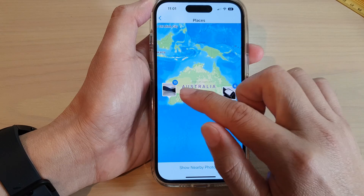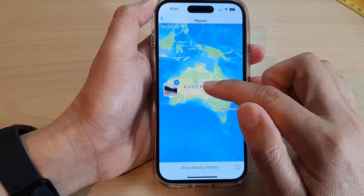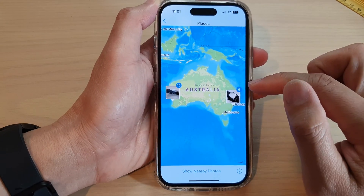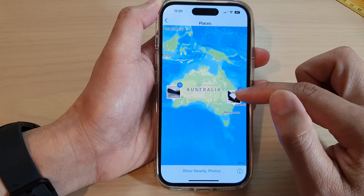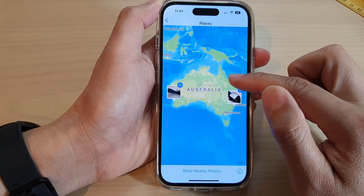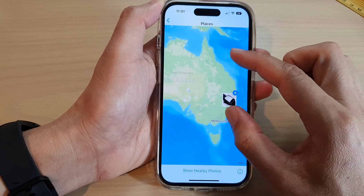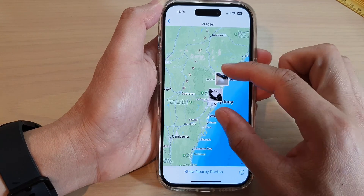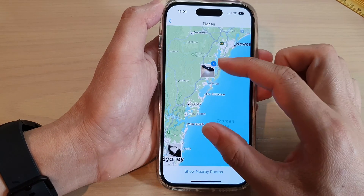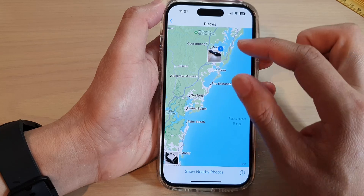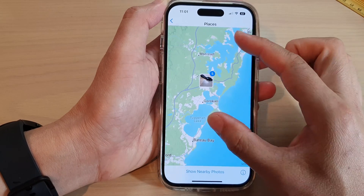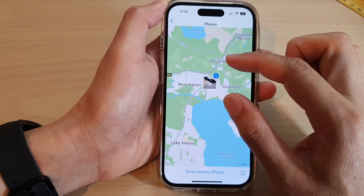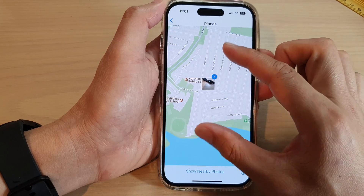And here it will show you all the photos that have location details in them. If the photo doesn't have a location detail, then it will not be able to display them on the map. You can pinch out to zoom in on the map to find the places or location detail of a photo by the map location.